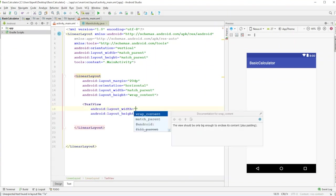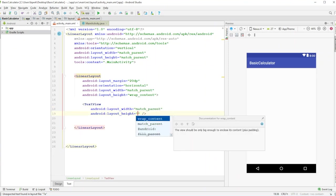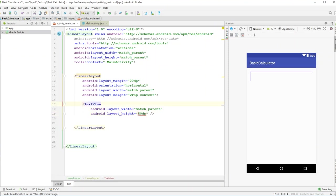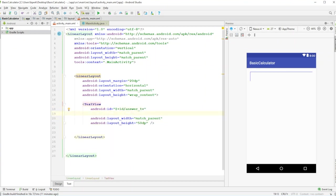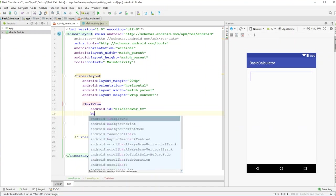Inside this layout we'll add a TextView to hold the answer. Set width to match_parent and height to 50dp. Give it an id — make sure to use the at-plus-id prefix — and name it answer_tv. I like to append _tv for TextViews and _et for EditTexts; it makes it easier to identify what things are in the code.